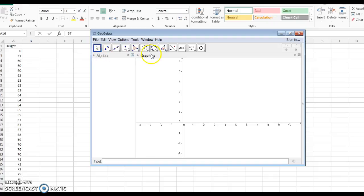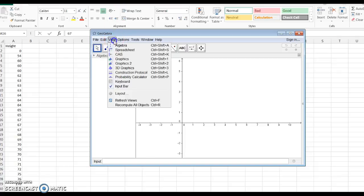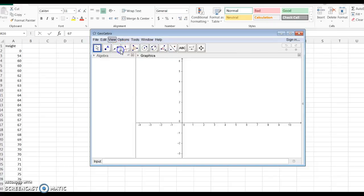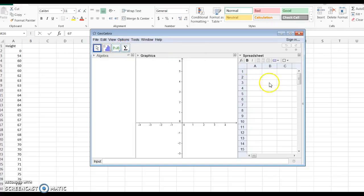We're not going to use algebra or graphics in this class, so you want to find the View button. If you're on the Mac, it might be towards the top of your screen. Find View and Spreadsheet. Click on the Spreadsheet button. This is what we'll be using in this class.